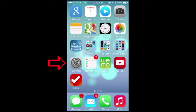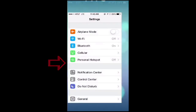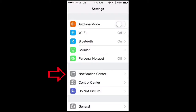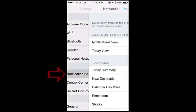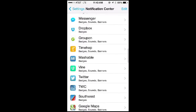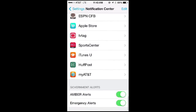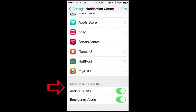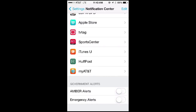First, go to your iPhone settings. Click on Notification Center. Once in Notification Center, scroll to the bottom to Government Alerts. Here, you can turn the Amber Alerts or the Emergency Alerts, which include weather updates, on or off.